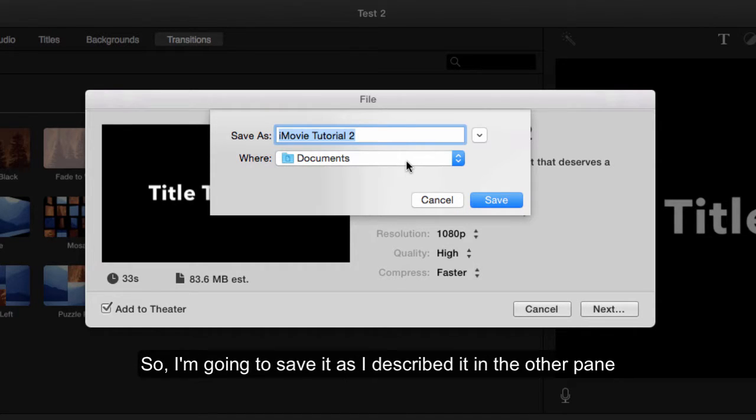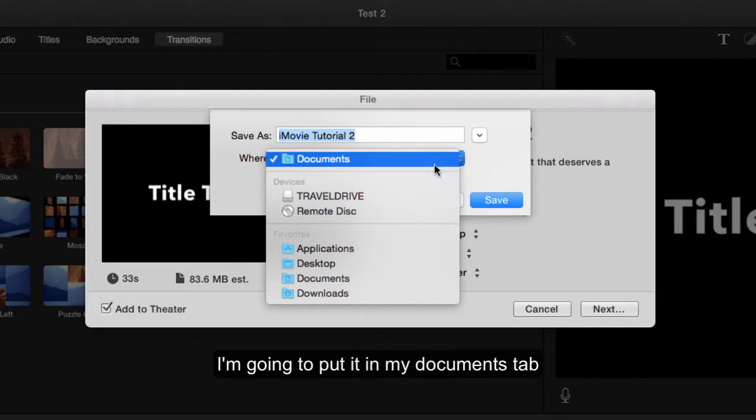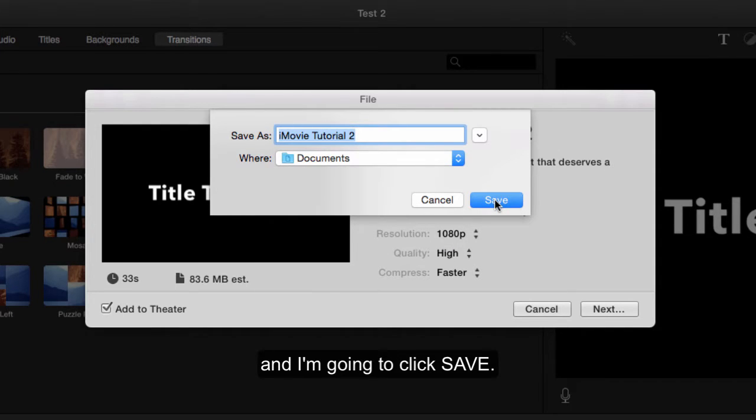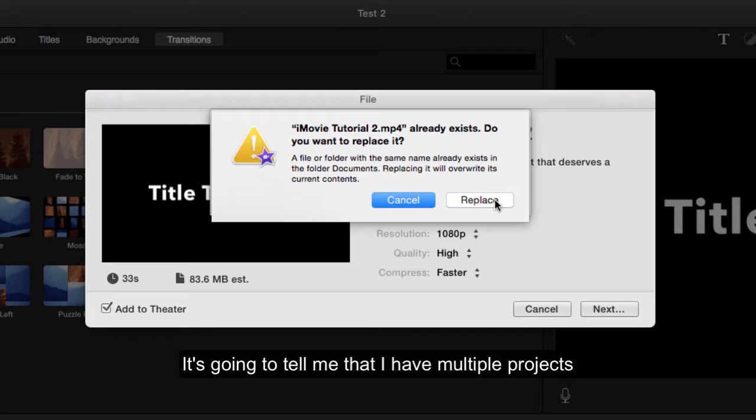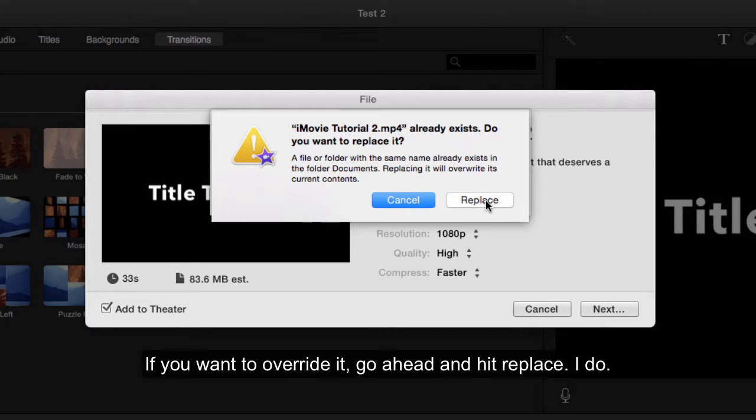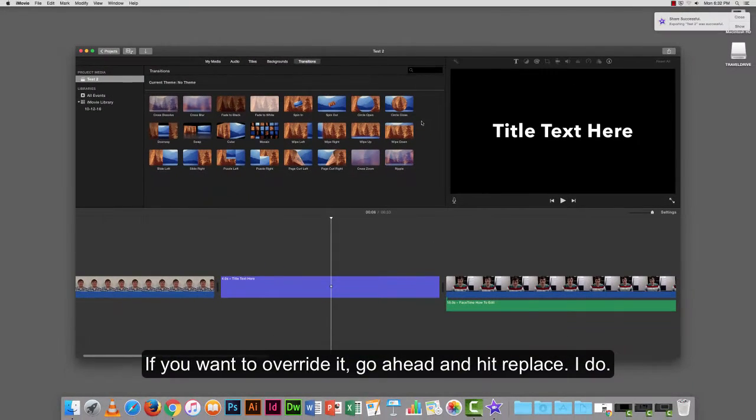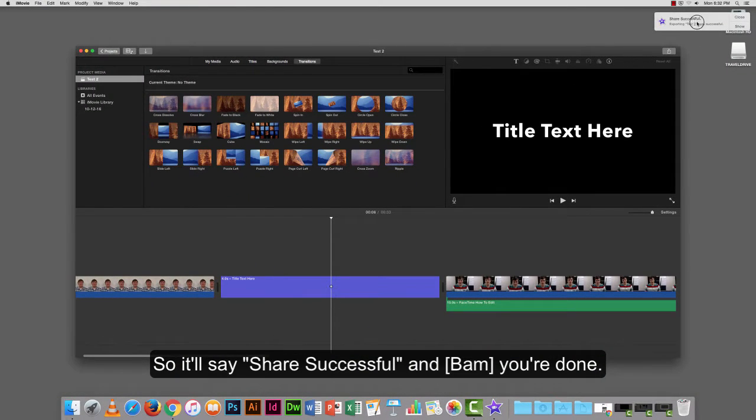I'm going to save it as I described it in the other pane. I'm going to put it in my documents tab and click save. It's going to tell me that I have multiple projects. If you want to overwrite it, go ahead and hit replace. I do. It'll say share successful, and you're done.